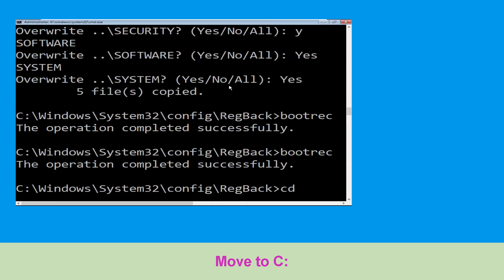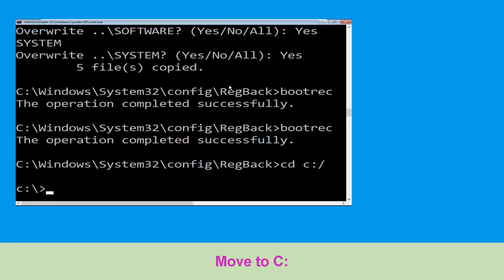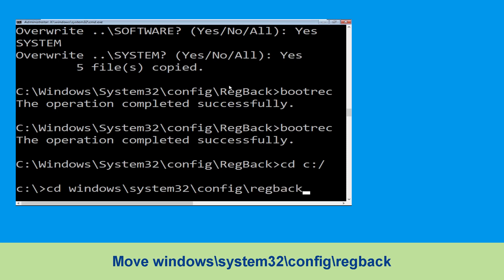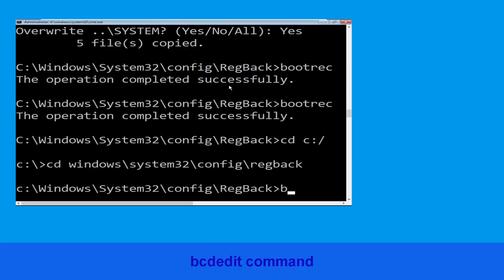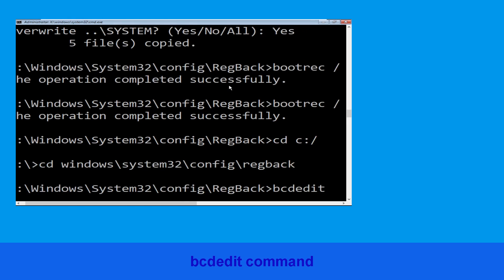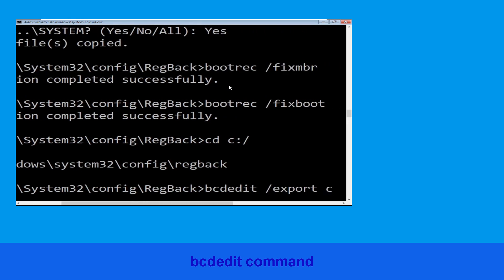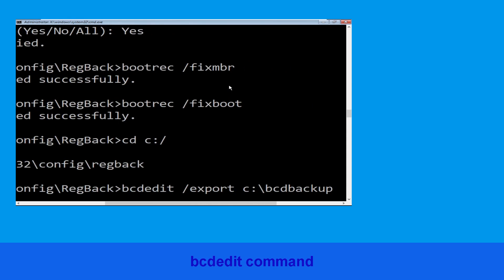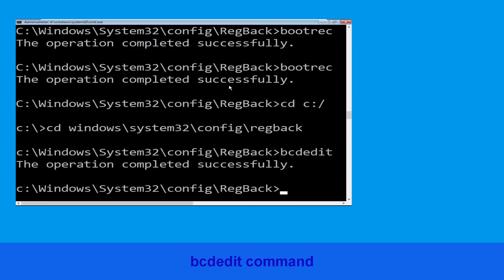Now execute this command: cd c:\ Then type cd windows\system32\config\regback and hit enter to execute. Type bcdedit /export c:\bcd_backup and simply hit enter to execute this command.